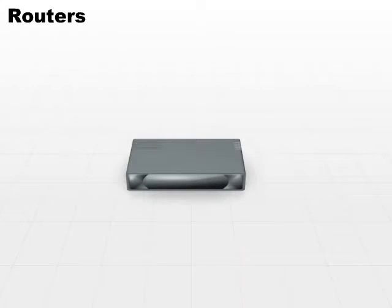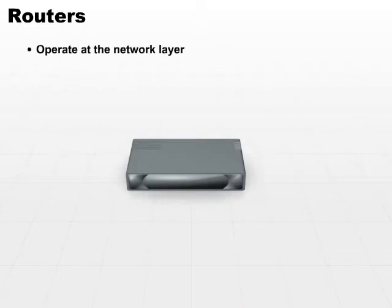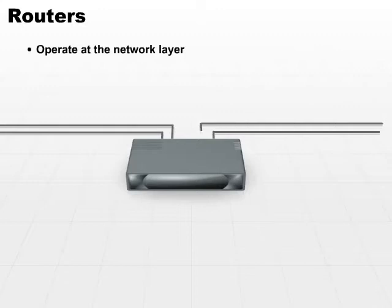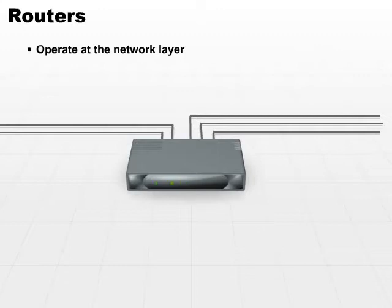The router generally works at the network layer. Keep in mind at this point that even though these devices tend to work at one layer, it is very common for manufacturers to enhance the functionality and change the basic functionality of these devices, so they may work at a slightly higher or lower level depending on the enhancements that the manufacturers made.